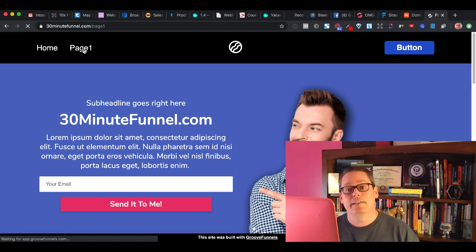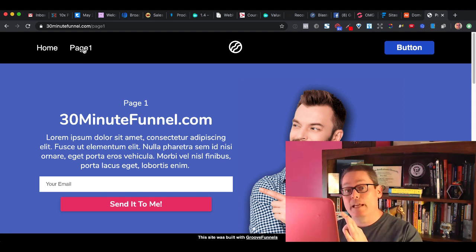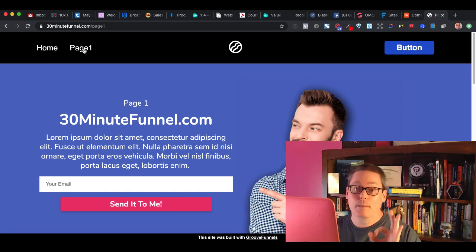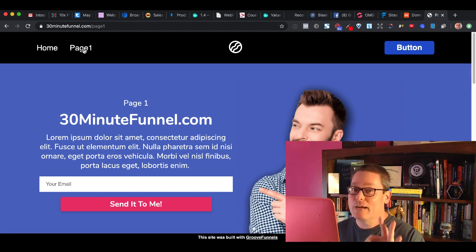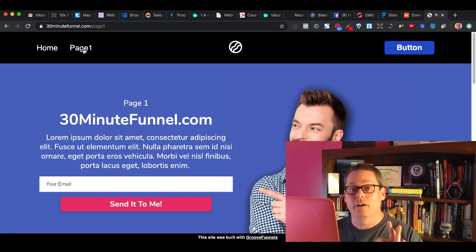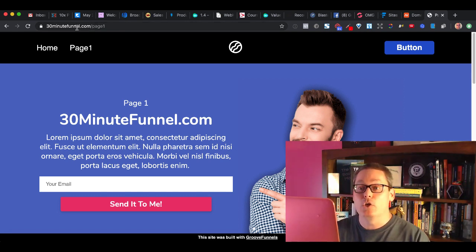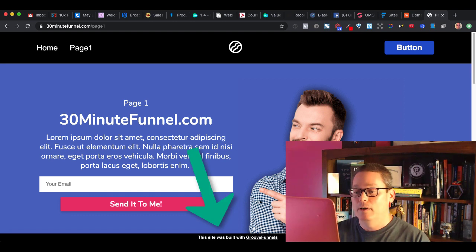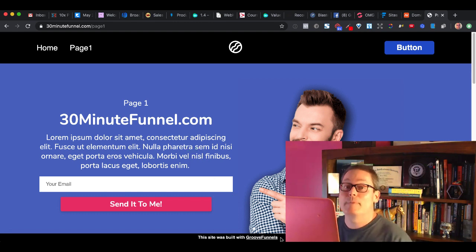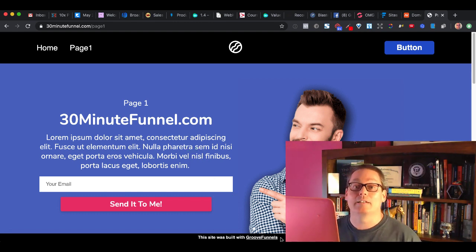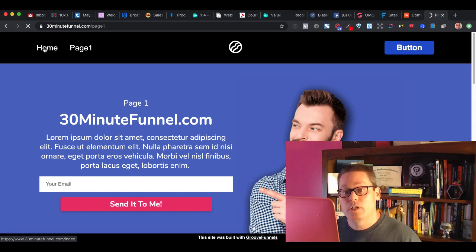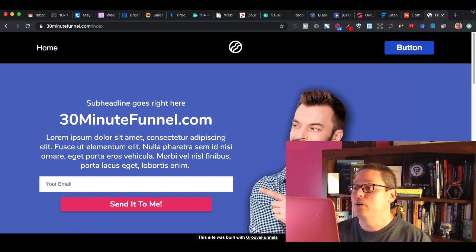You can see in the address bar 30minutefunnel.com is the page I built on the free hosting account, and page one is also hosted there. If I click on page one, it stays on 30minutefunnel.com. Now here's the limitation you have to be aware of: even with the ability to brand and use your own custom URL, you're still going to have this black bar at the bottom that says 'This site was built with GrooveFunnels.' You won't be able to get rid of that bar without upgrading to Pro.